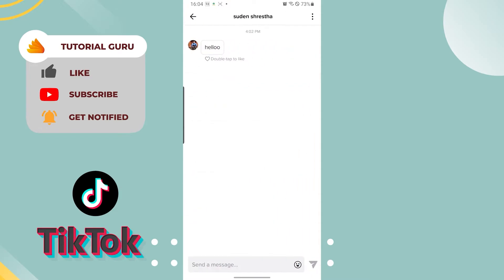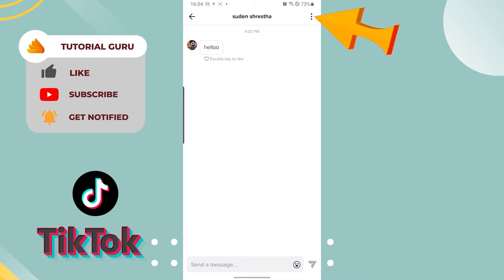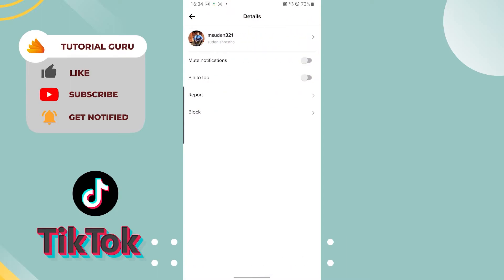Now to report them, you can see the three-dotted icon on the top right corner of your phone. Tap there and a few options will appear on tapping on the three-dotted icon, and you can see the report option just above the block option.